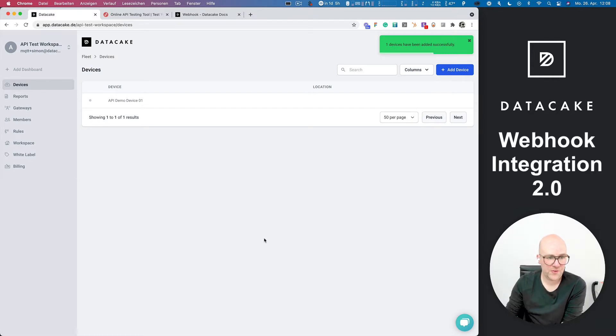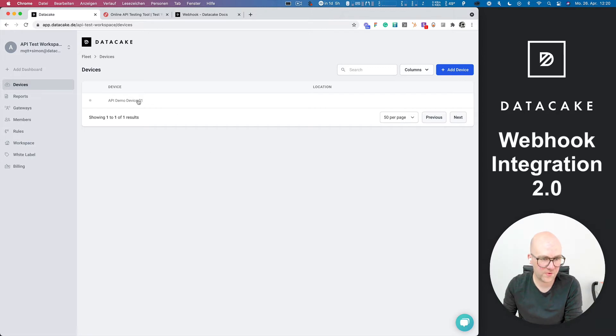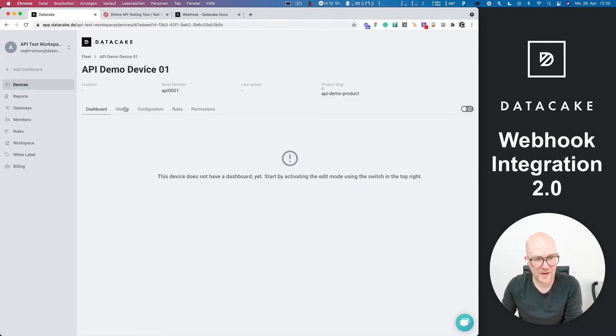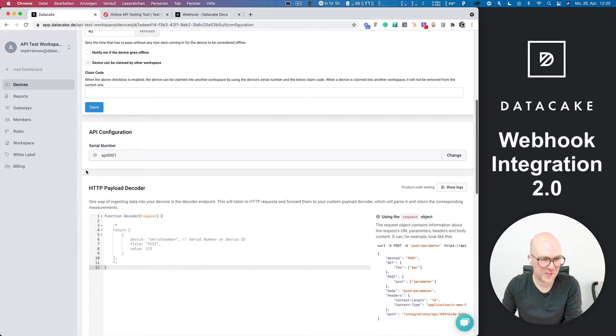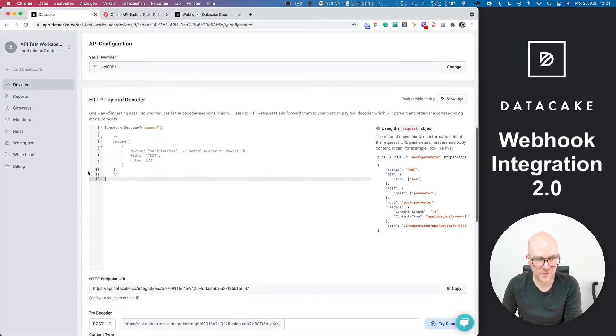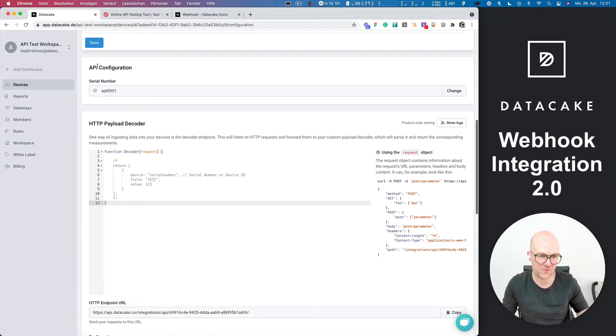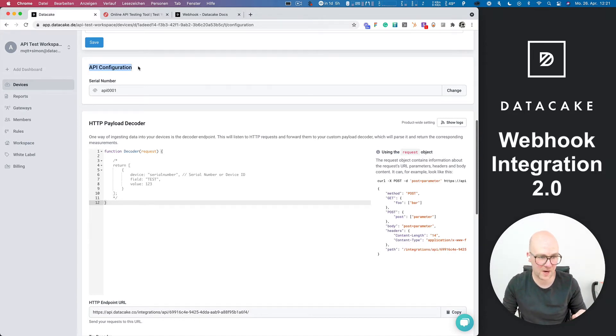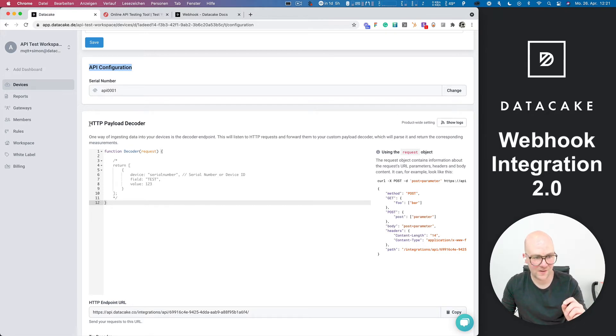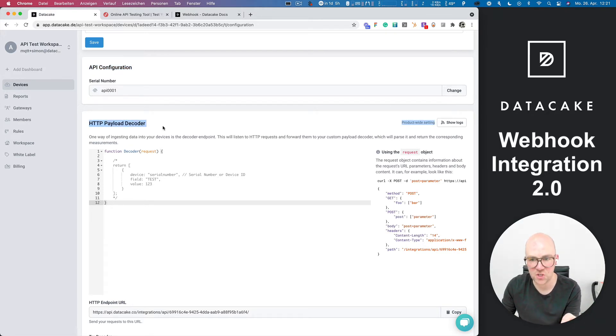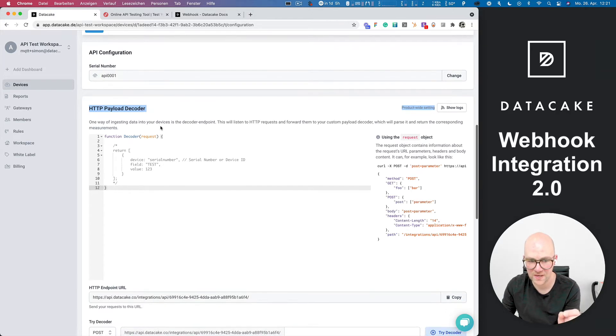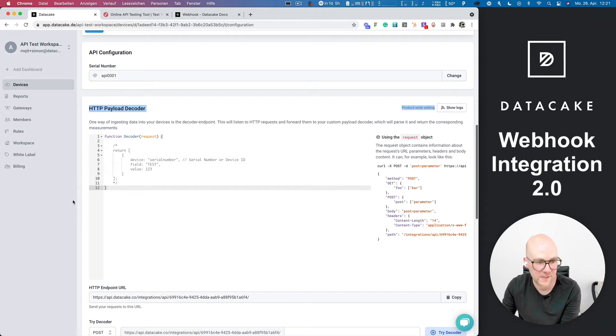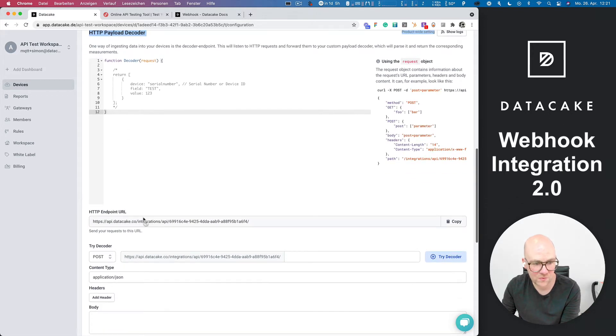So we're all set. The device has been created. You can see this in the device list, and we are now going to open this up by clicking on the device. We head directly over to the configuration, and we scroll down a little bit until we see the new things here. And this looks different from the old API devices. So you've got an API configuration for a serial number. You can override that. More on that later. And you also got the HTTP payload decoder section.